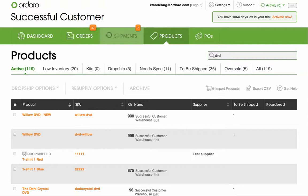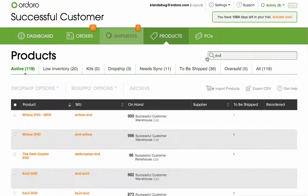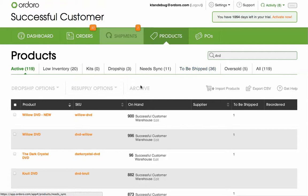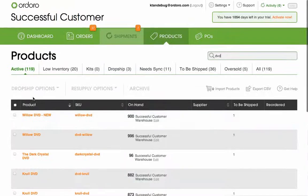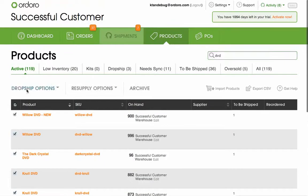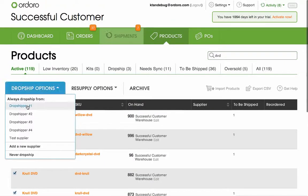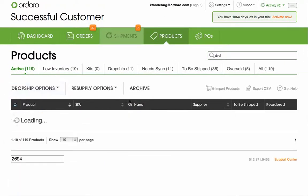You can also search for products and mark them in bulk. For example, I know all of my DVDs come from Dropshipper No. 1, so I'll search for DVD in the search bar, and when the results come up, I'll select All and assign to Dropshipper No. 1.